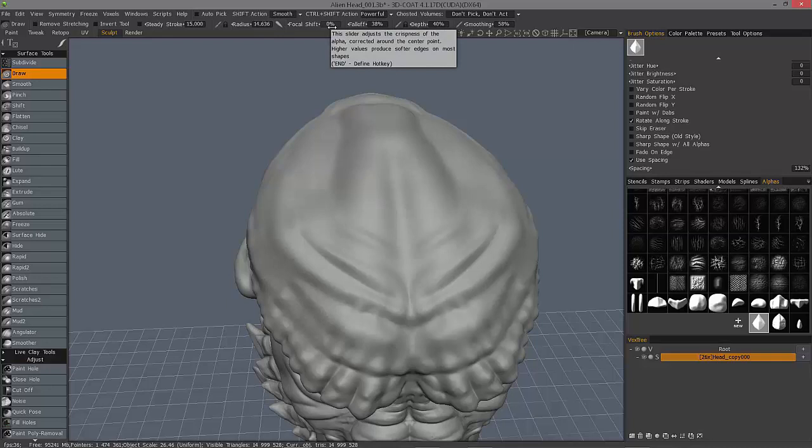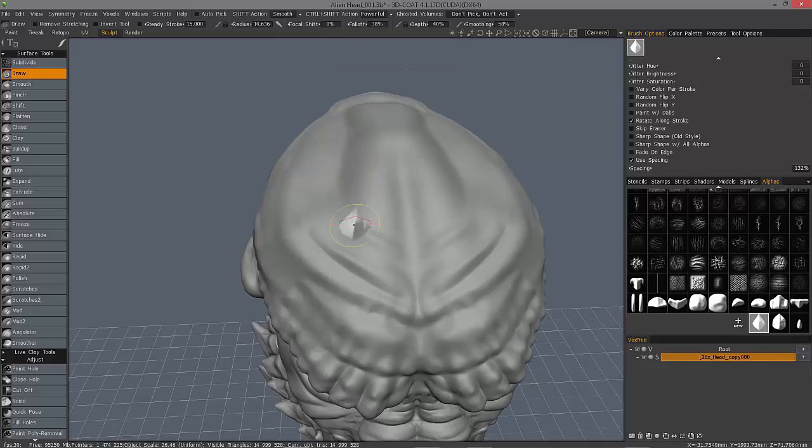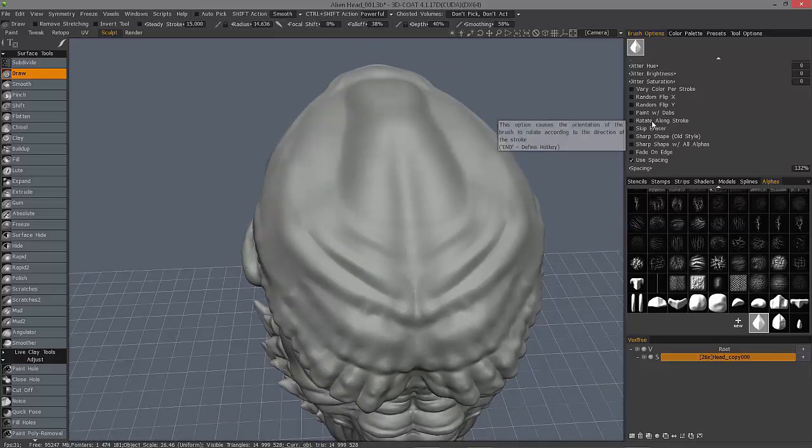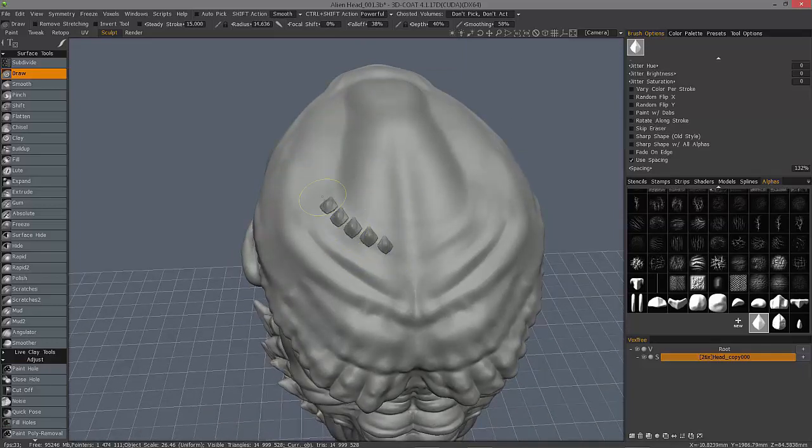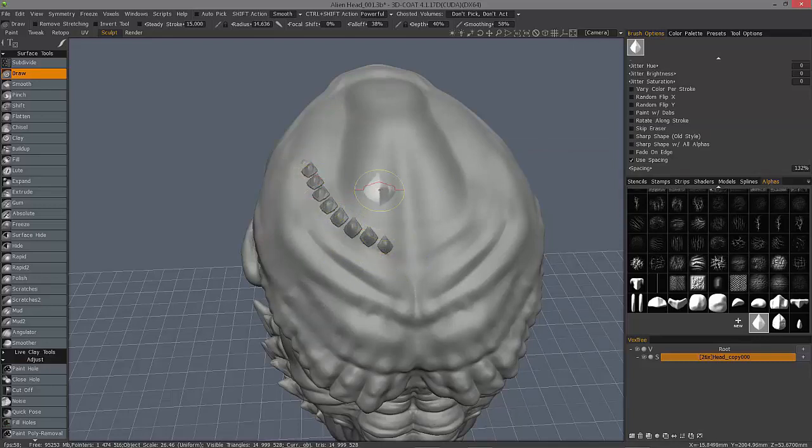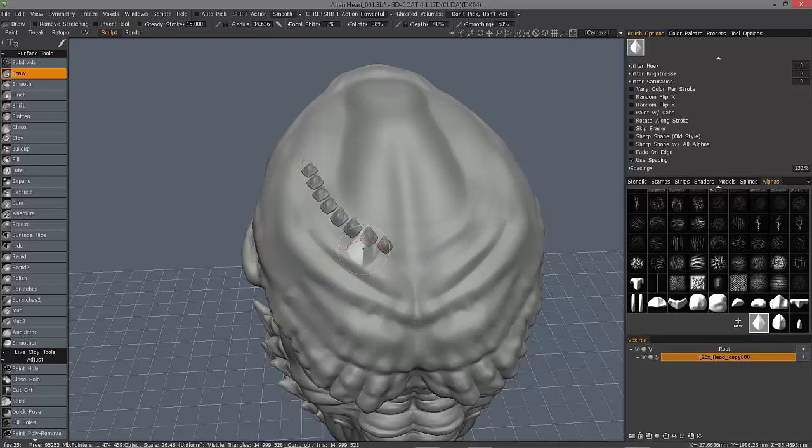So this new capability really takes over and gives you more control than having to rely on just pressure alone. Yeah, I can also choose rotate along stroke. Okay, if I don't, it's just going to adopt the default direction.